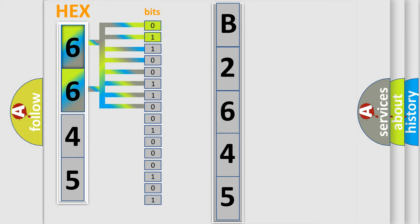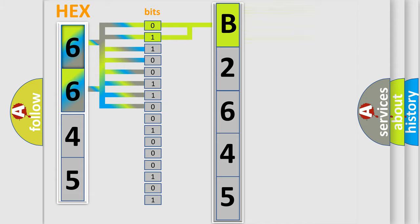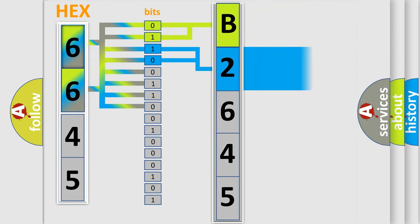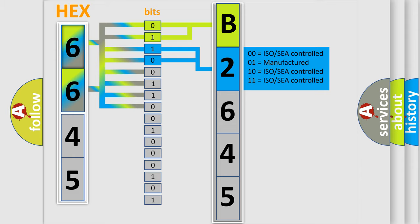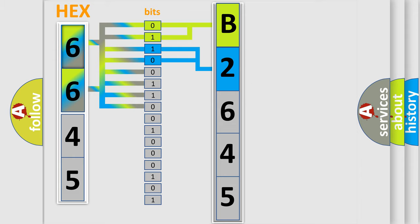By combining the first two bits, the basic character of the error code is expressed. The next two bits again determine the second character.